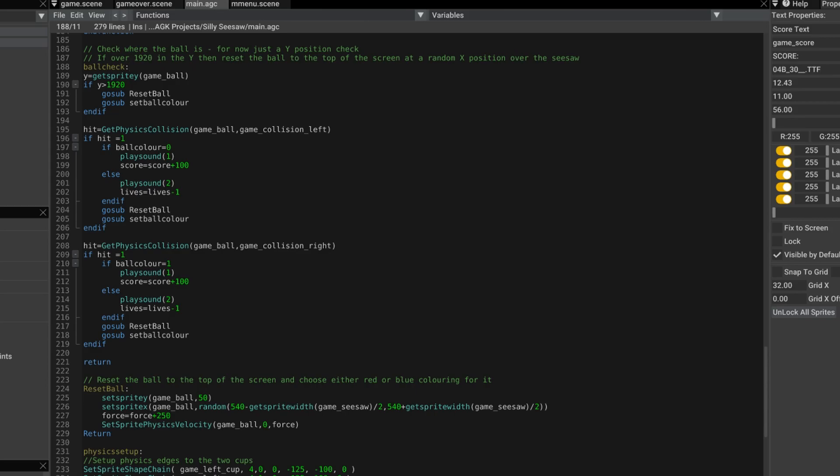So if it's ball color one, which is red, then yes, it's right. Play the sound one, increase the score by 100. Otherwise, play sound two and reduce lives by one.